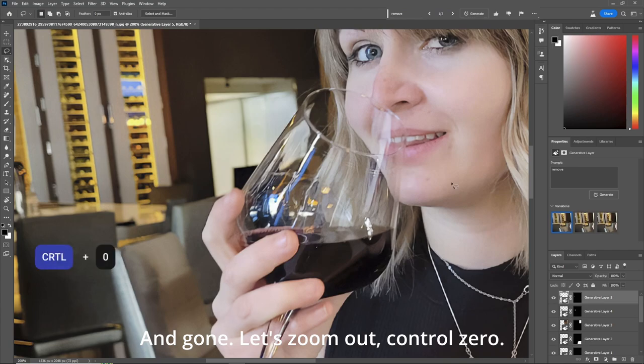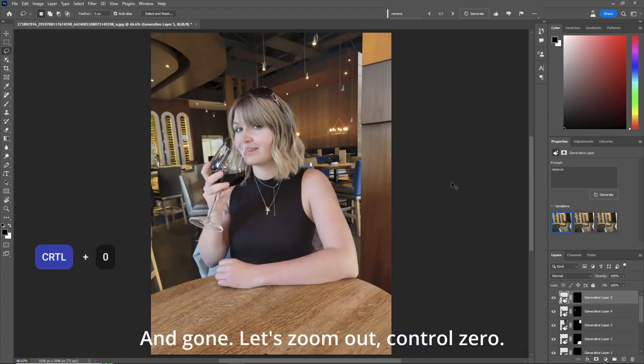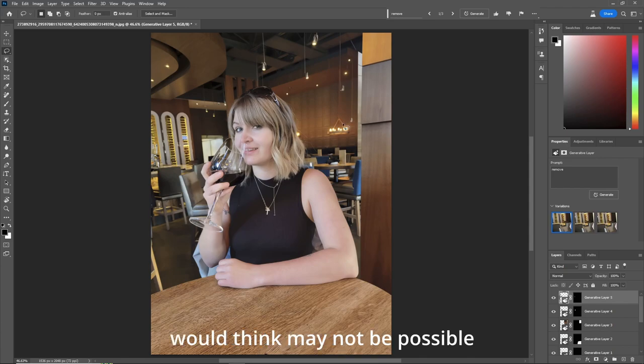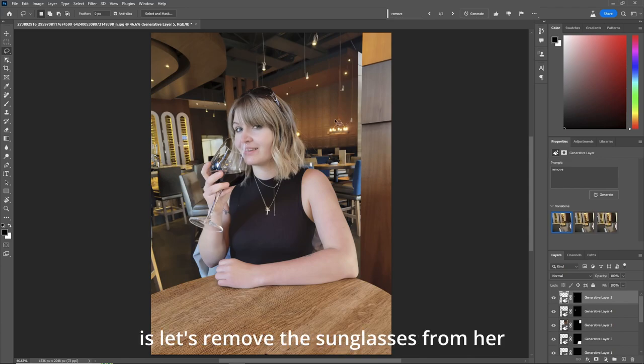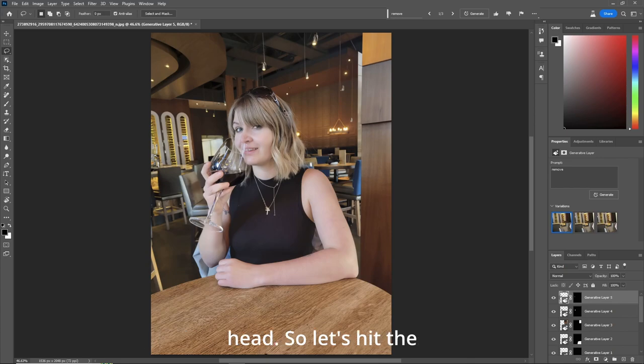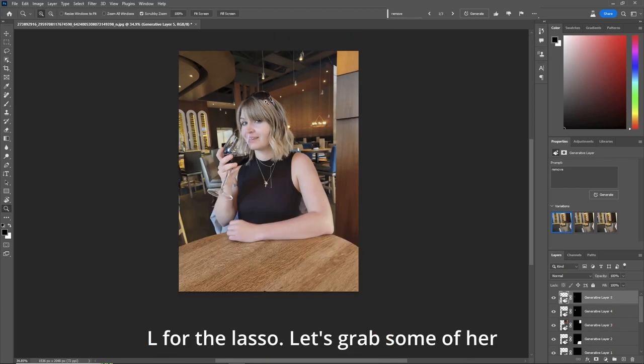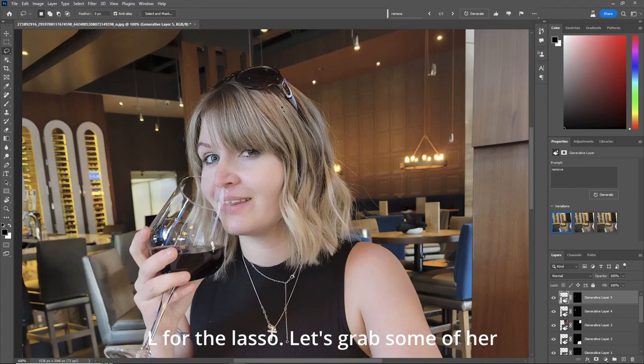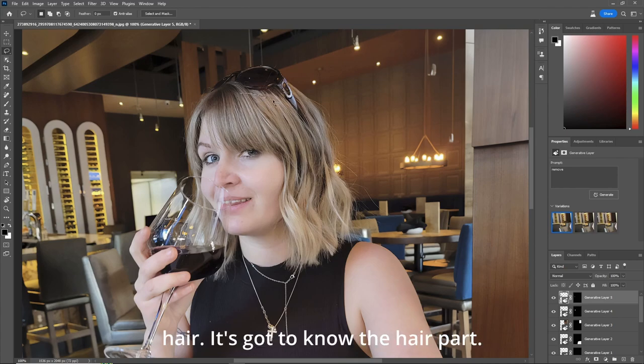Let's zoom out. Control zero. Now the thing that you would think may not be possible is let's remove the sunglasses from her head. So let's hit the Z key to zoom in again. L for the lasso. And let's grab some of her hair. It's got to know the hair part.